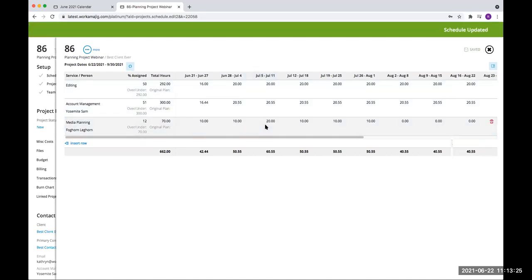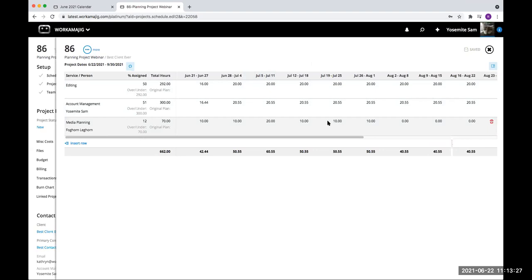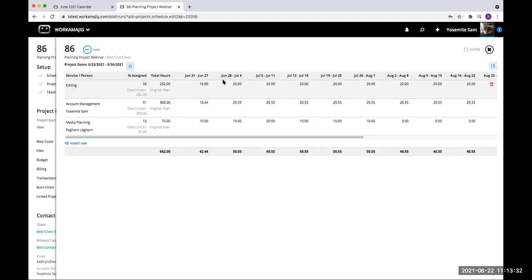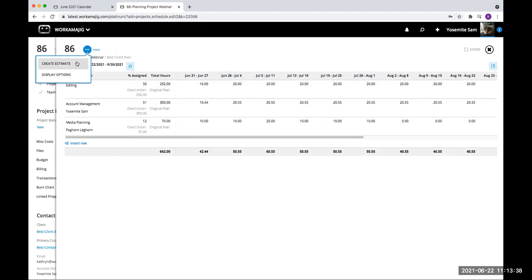When you're done, you can hit save. You can come in and make modifications — click into any week and modify those. The next step you can go through is to hit 'more' and create an estimate. Someone in chat said they can only see 'schedule' on their projects. If they're on a planning project, it should say 'schedule estimate.' If they're on a regular project, it would just say 'schedule.'